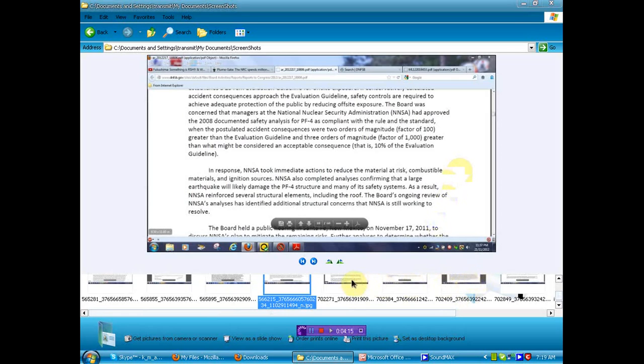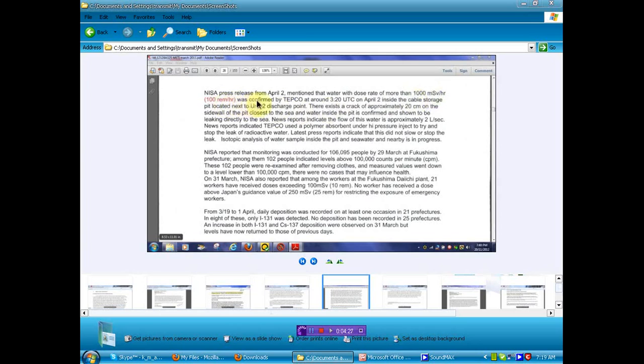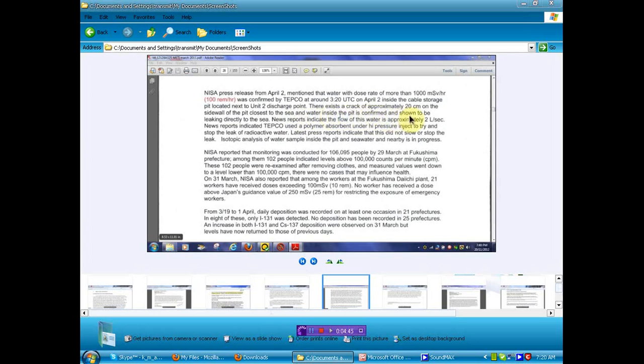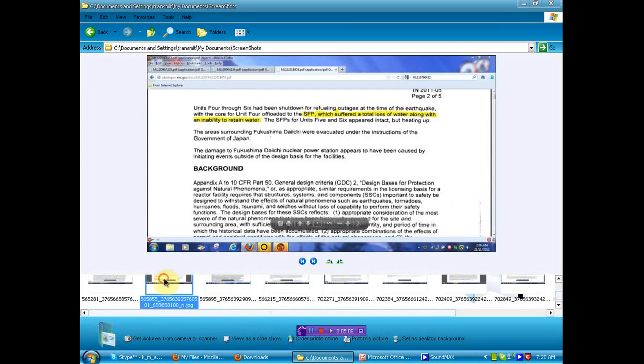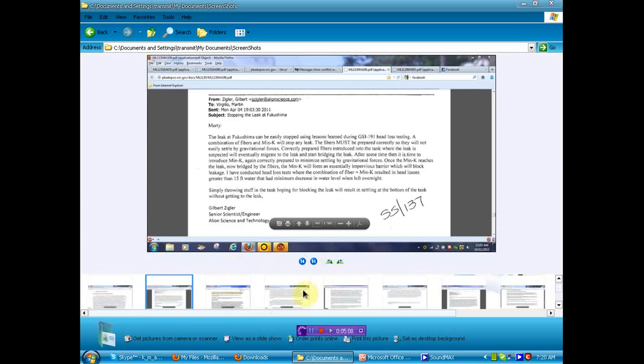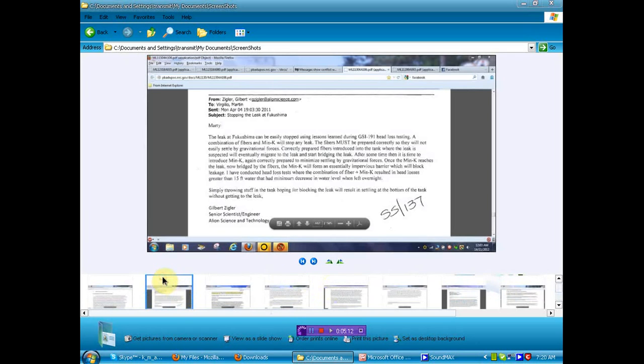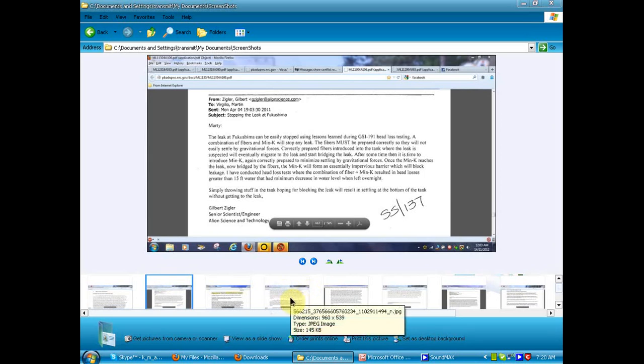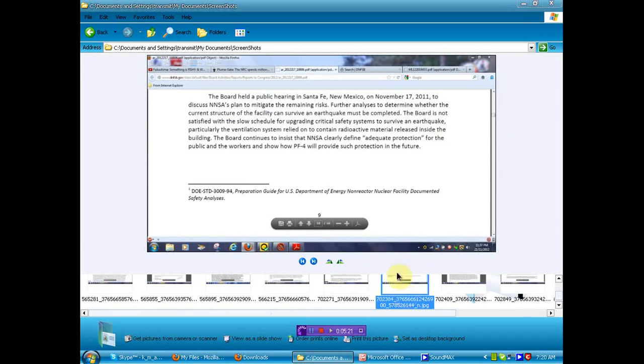NISA press release from April 2 mentioned that water with dose rate of more than 1,000 mSv per hour was confirmed by TEPCO around 320 UTC on April 2 inside the cable storage pit located next to number 2 discharge point. There exists a crack of approximately 20 centimeters on the sidewall of the pit closest to the sea and the water inside the pit is confirmed and shown to be leaking directly into the sea. News reports indicate the flow of this water is approximately 2 liters a second. News reports indicated TEPCO used a polymer absorbent under high pressure injection to try and stop the leak of the radioactive water. We just saw that this person thought that any leak could be fixed. So I don't know why they tried something that they were told could stop any leak.